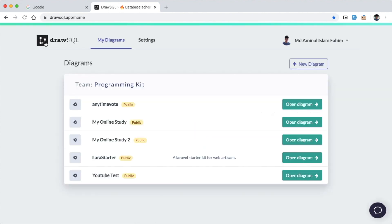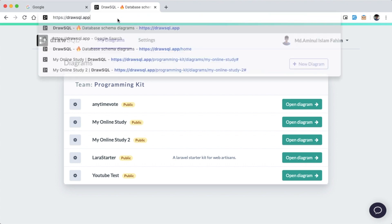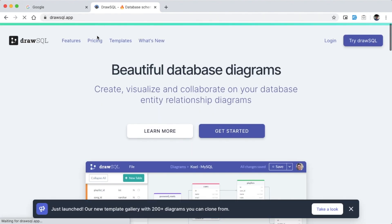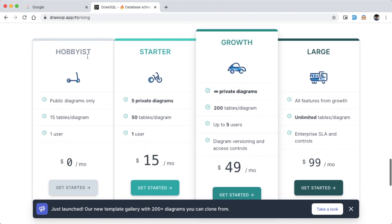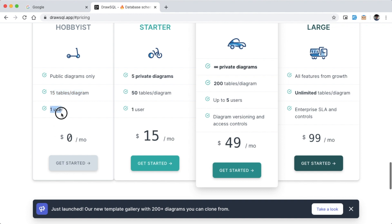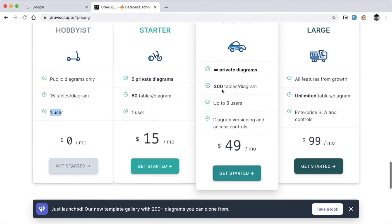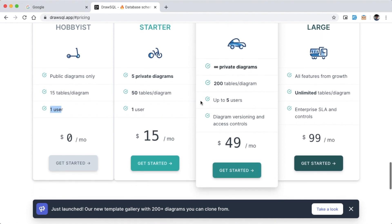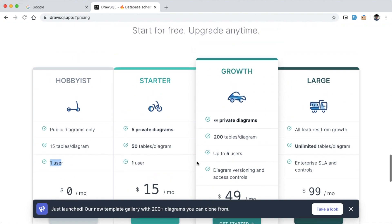If you want to use this tool, you can use it and share it. I'm going to go to the homepage and click on the Pricing tab. The first plan is Hobbyist, which is only for public diagrams. There are several pricing levels — about 5 or 6 — and 3 pricing tiers.